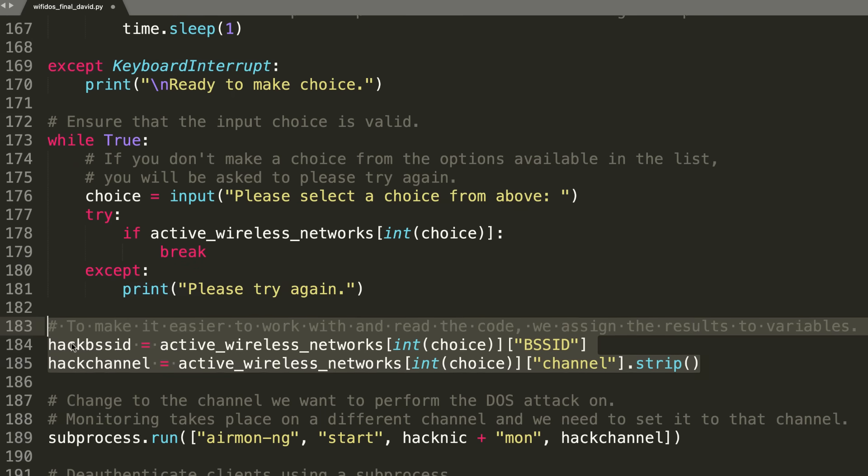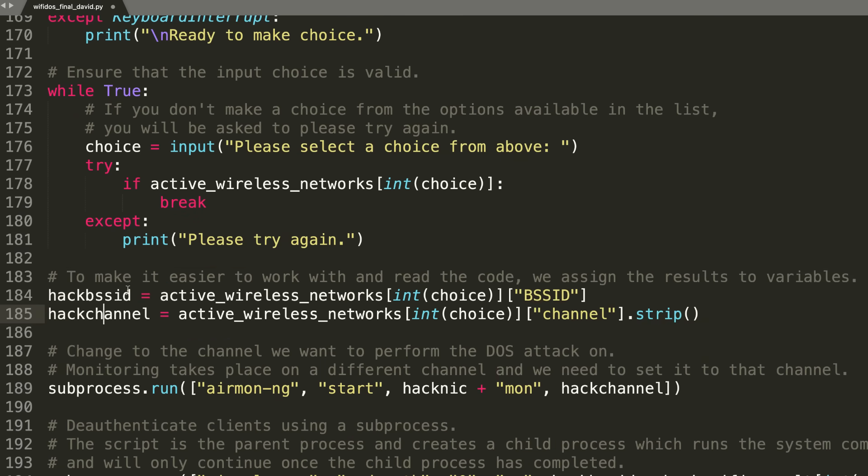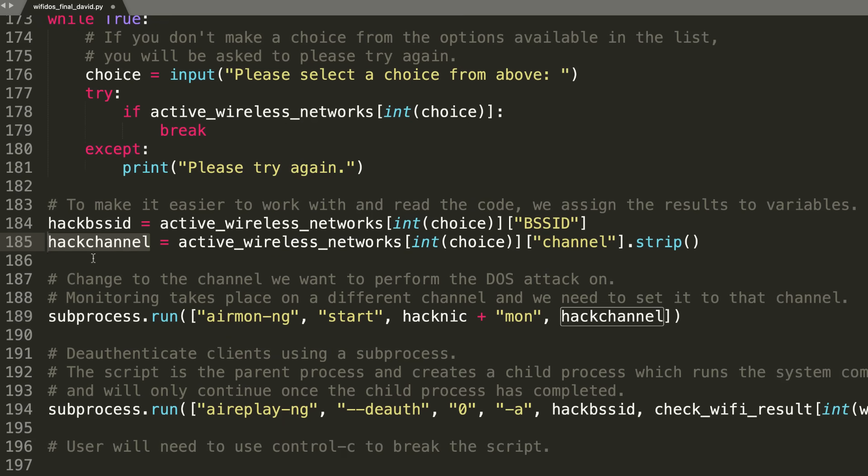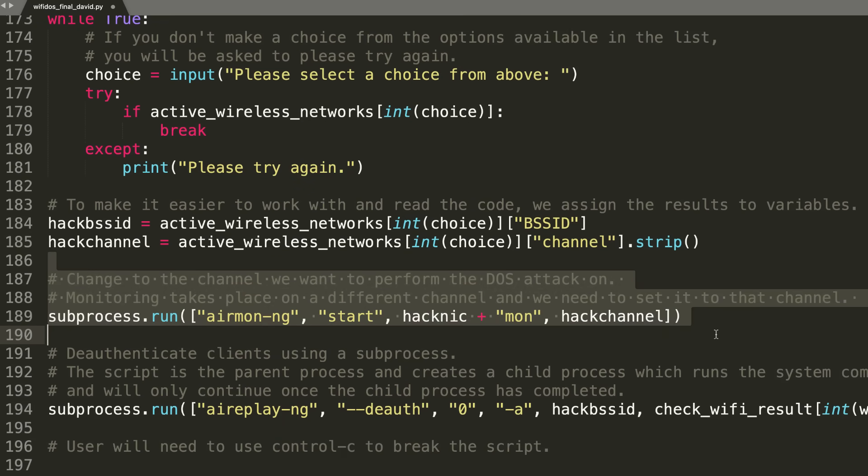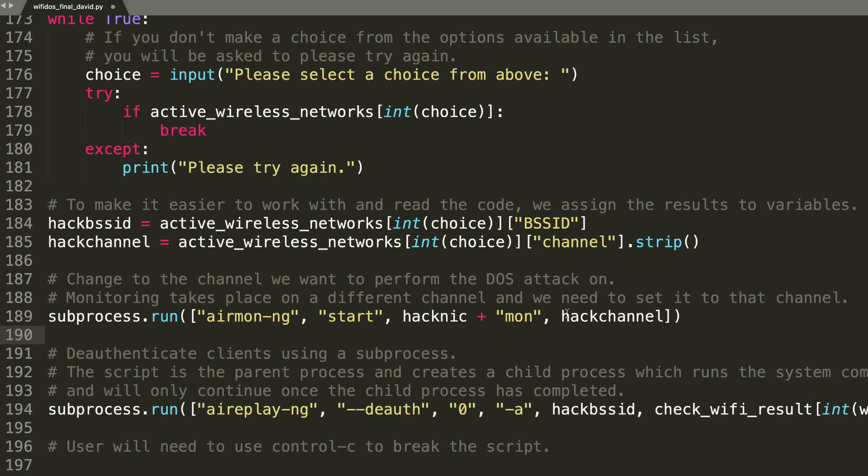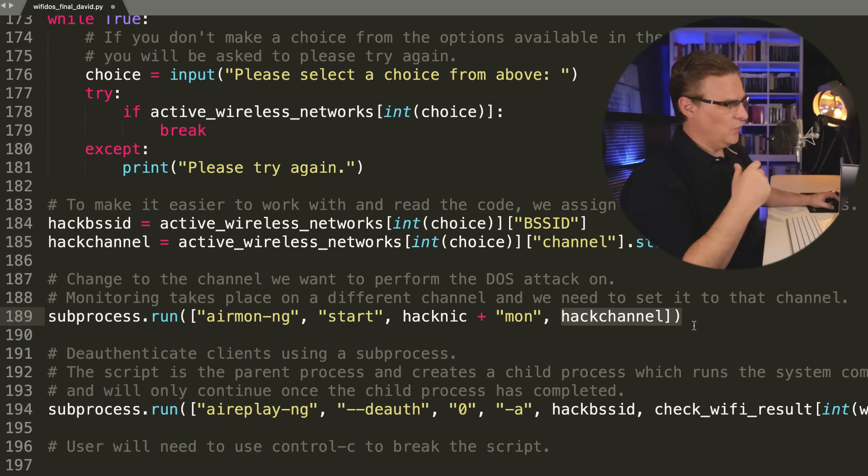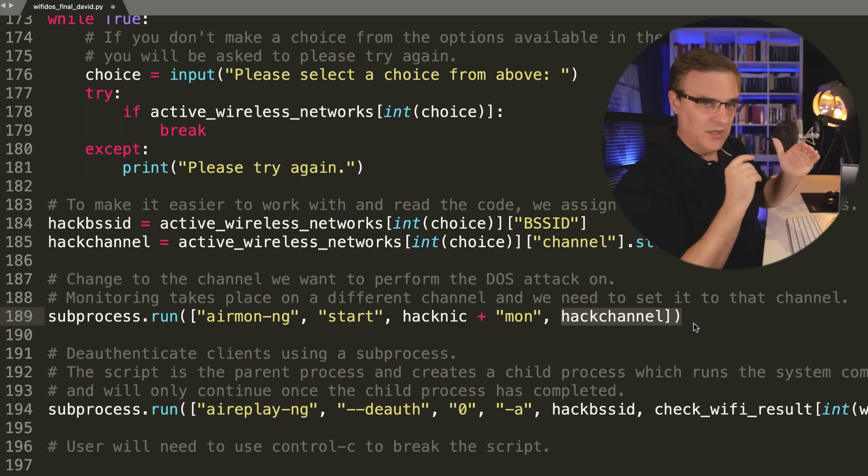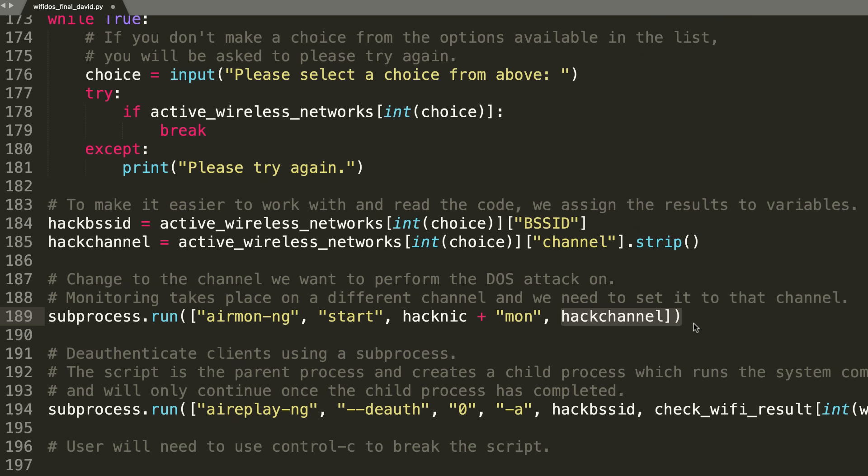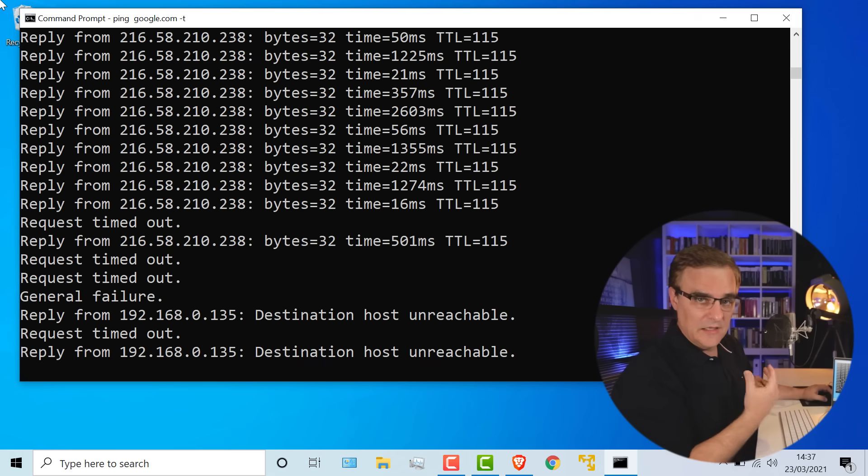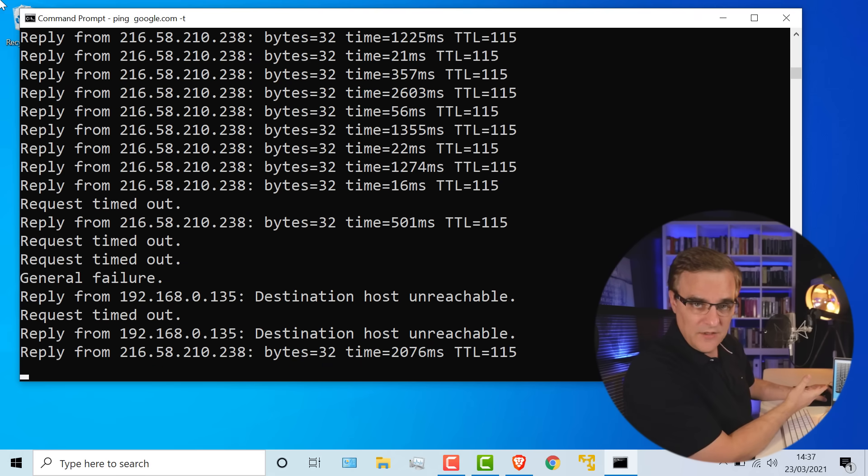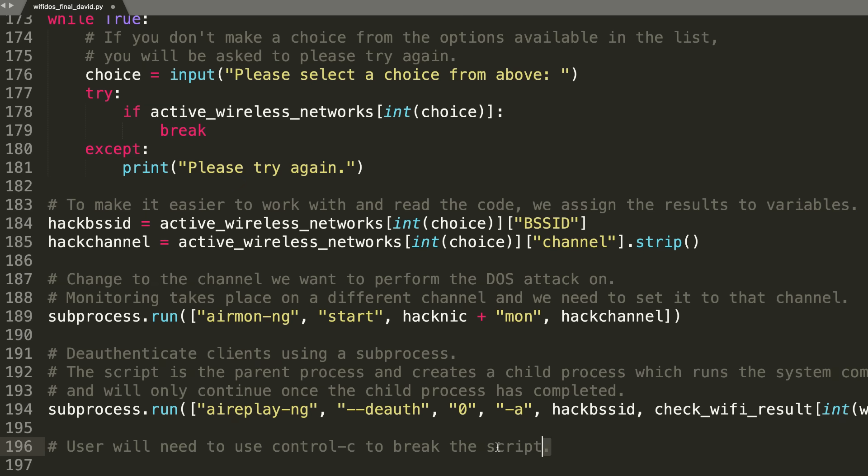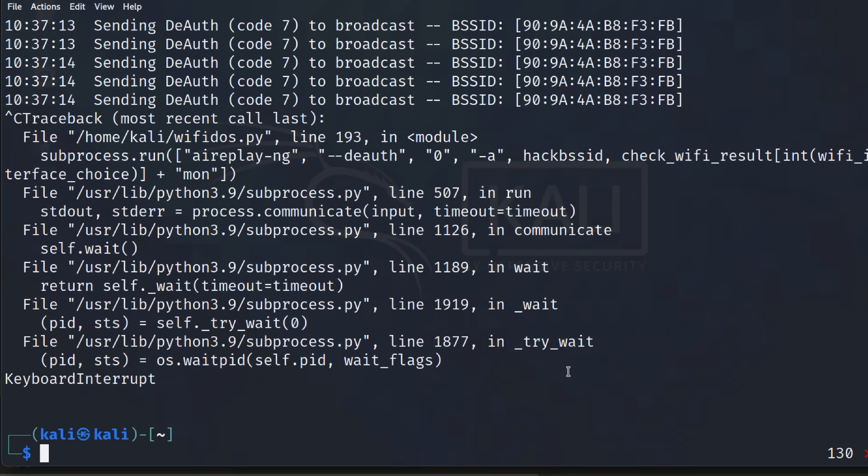We make it easier to read the code by specifying the hack BSSID and the hack channel. We run this command to specify the channel that we're going to hack on. That was picked up previously. When we saw the output of the Wi-Fi networks, we could determine the Wi-Fi channel. So we run airmon-ng to specify the channel, and then we run aireplay-ng with the deauth command. This is unlimited deauth to just deauthenticate any clients on the network. That's what you can see here on the Windows computer. It's being deauthenticated from the Wi-Fi network. The user needs to press Control-C to break the script. If I press Control-C there, keyboard interrupt, script ends.